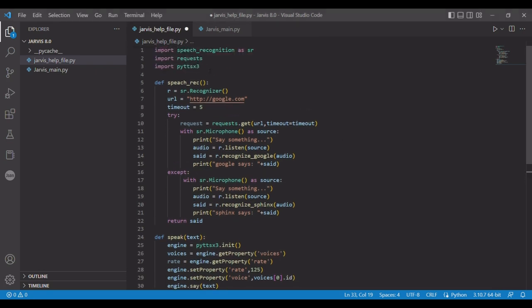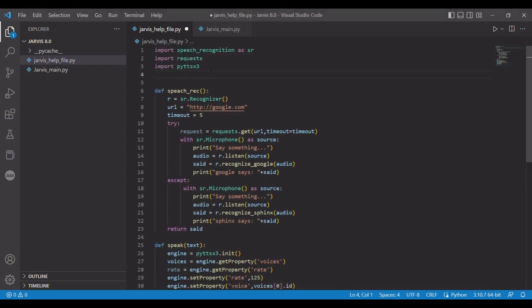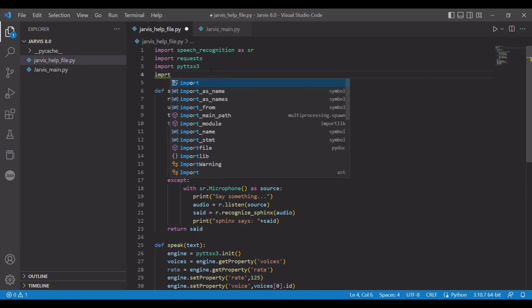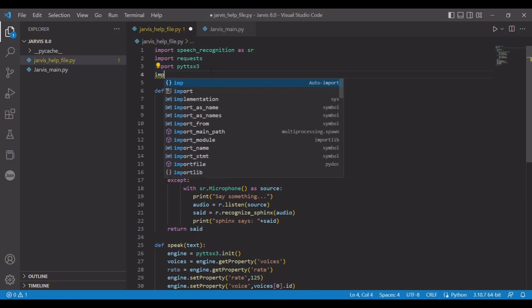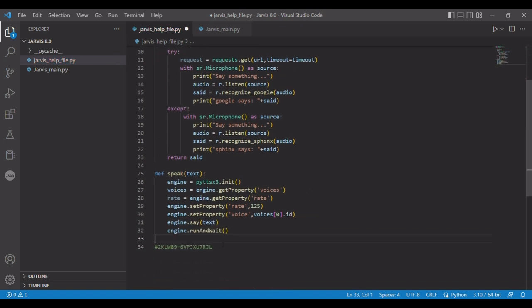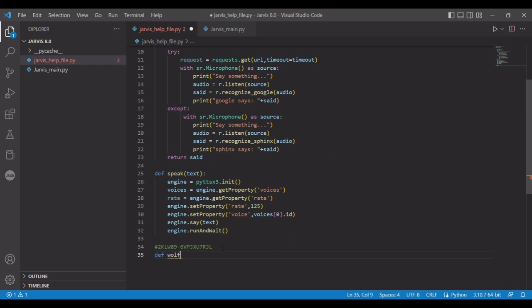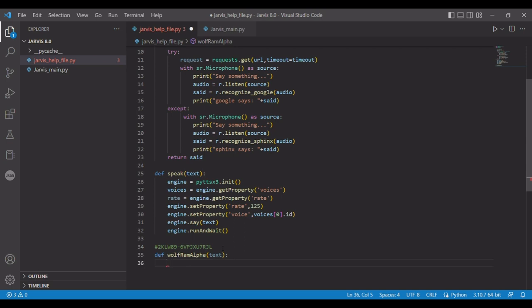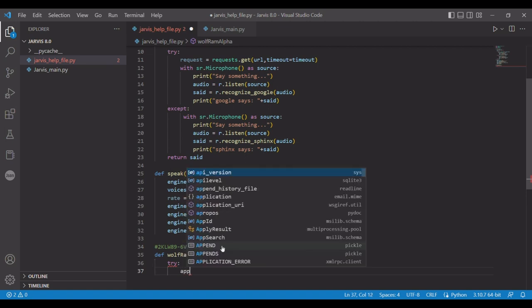So we're going to import it: import wolfram alpha. We'll scroll down here and place it up below that. New definition, we're going to call it wolfram_alpha, and we're going to pass in text again. Now we need to do a try statement because if you don't have internet it'll throw an error.